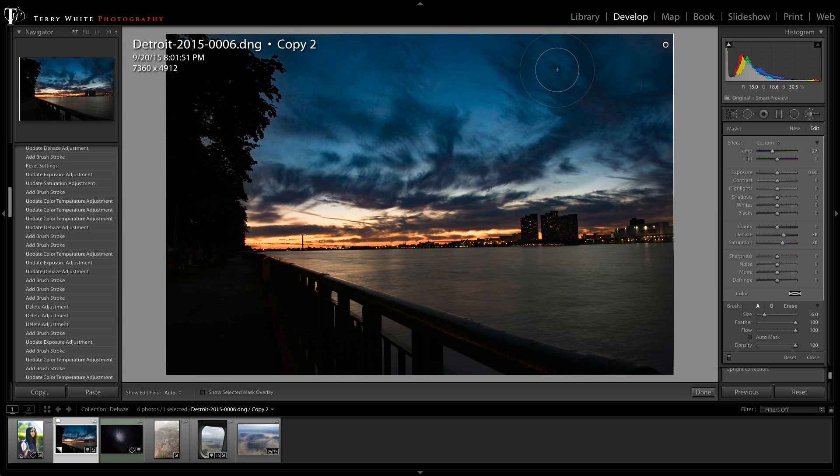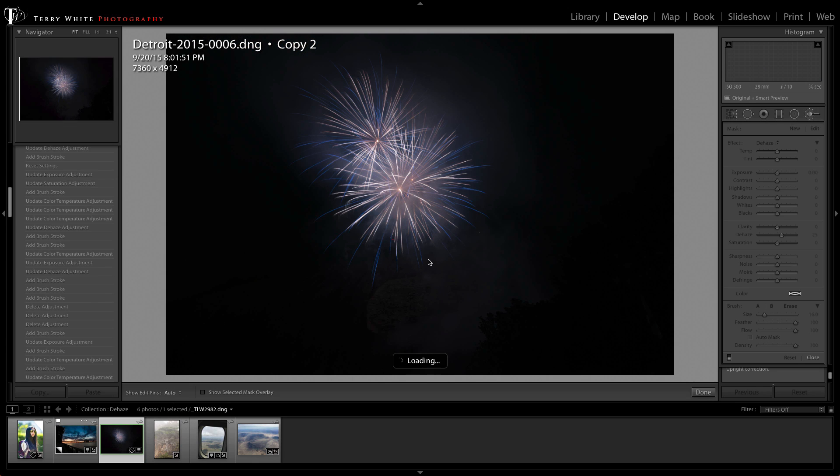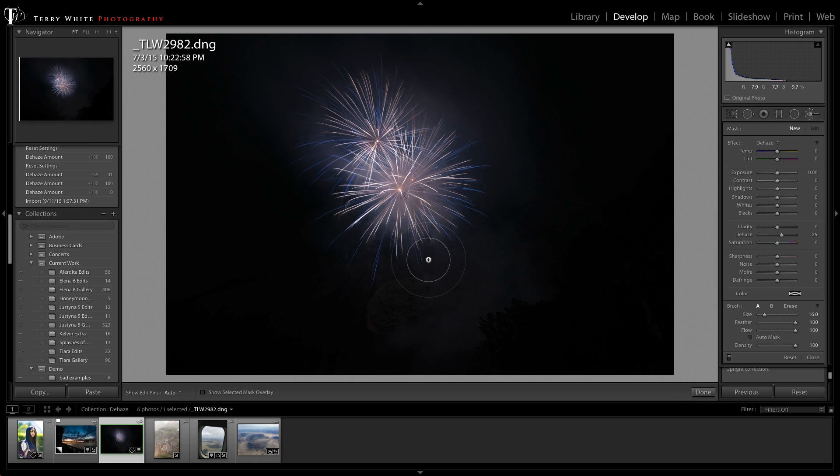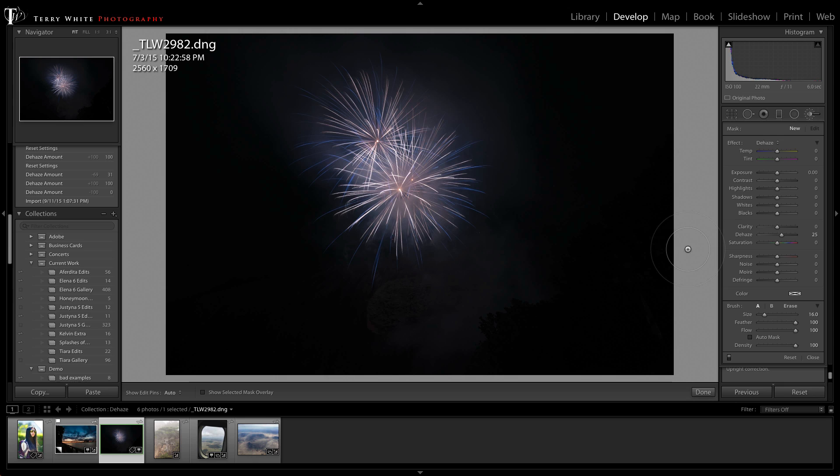Now this next photo is a little bit more challenging and I'll explain why. This is a photo that I took during the 4th of July fireworks as you might imagine. And with fireworks going off one after another, you're going to have smoke. You're going to have some of the smoke kind of interfering with the way the shot looks. And I know I thought, Hey, dehaze, maybe that'll fix it for me.